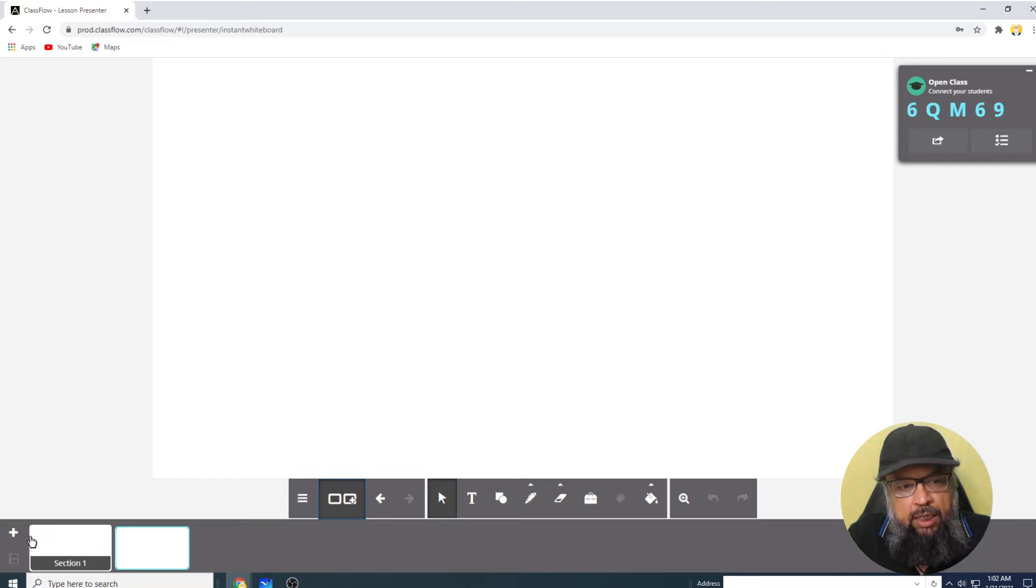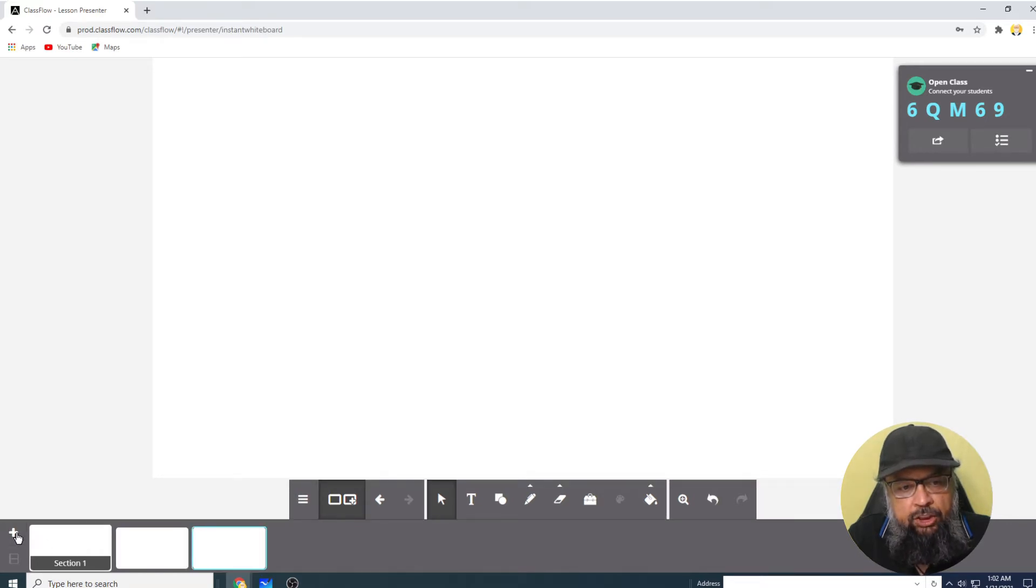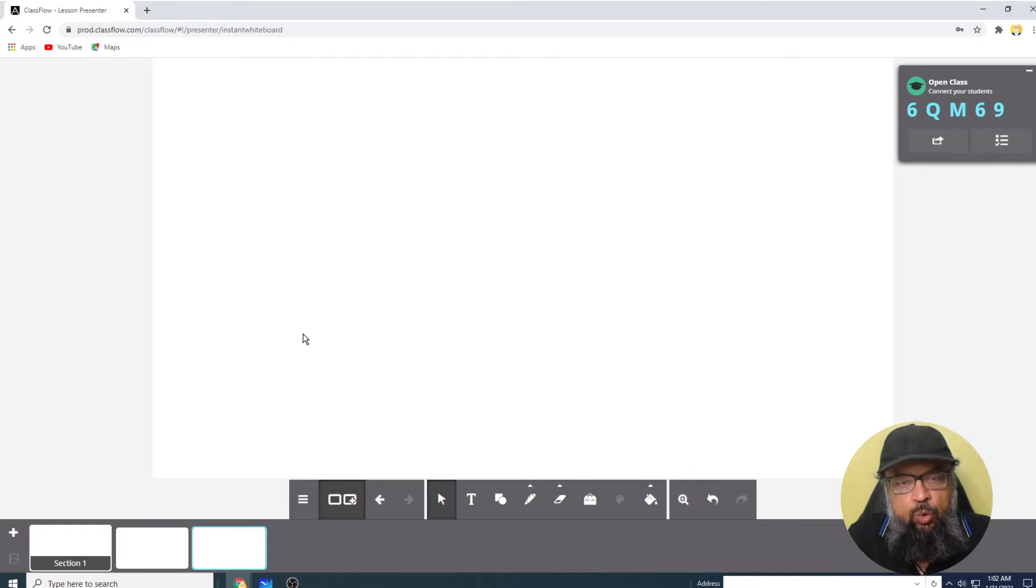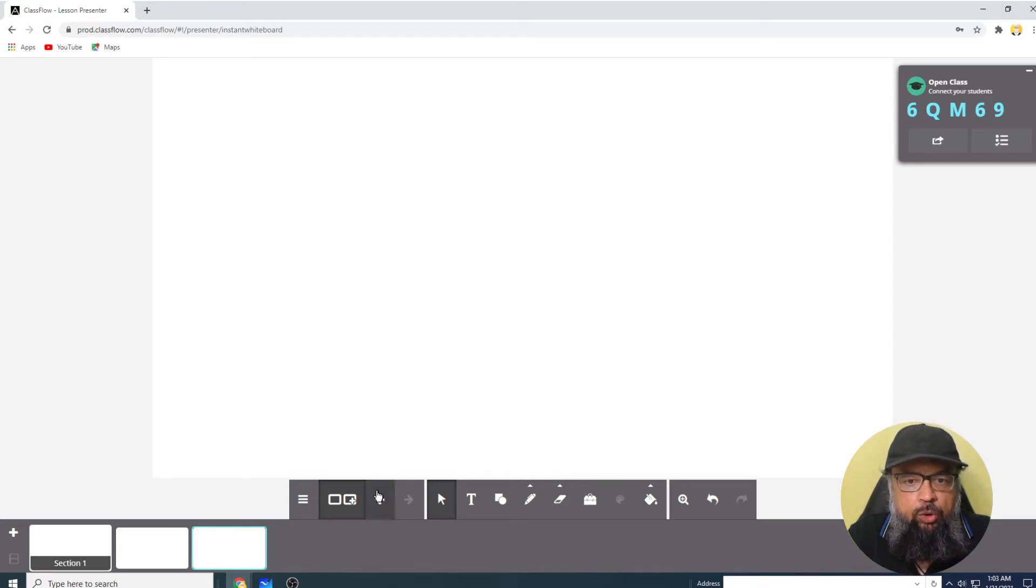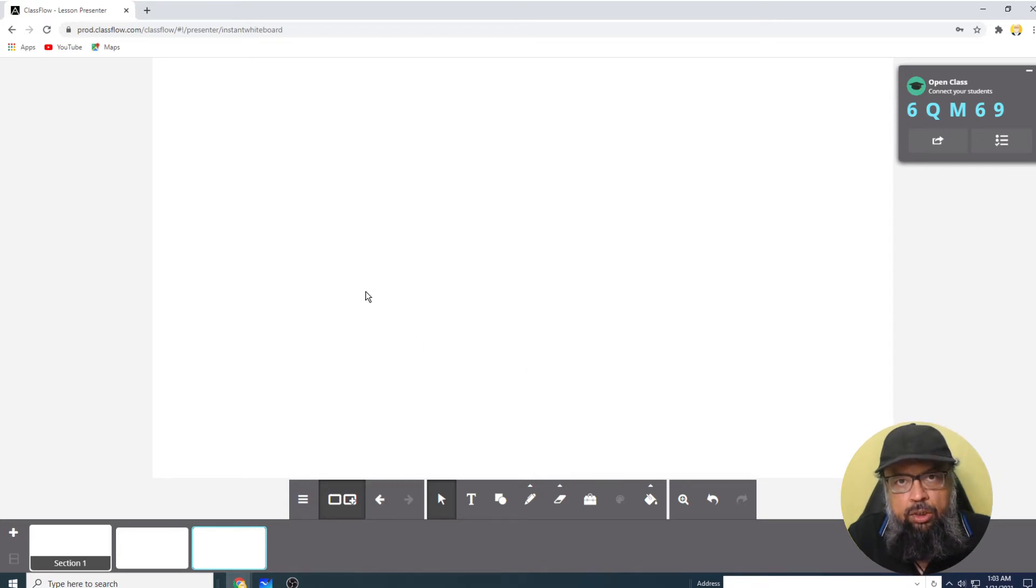And you can add another whiteboard page by clicking on this plus sign. And the second section will be added, then you can put your material on this whiteboard, whatever you want to draw, or you want to write, or you want to draw any shape. But we are only talking about how to insert a PDF.